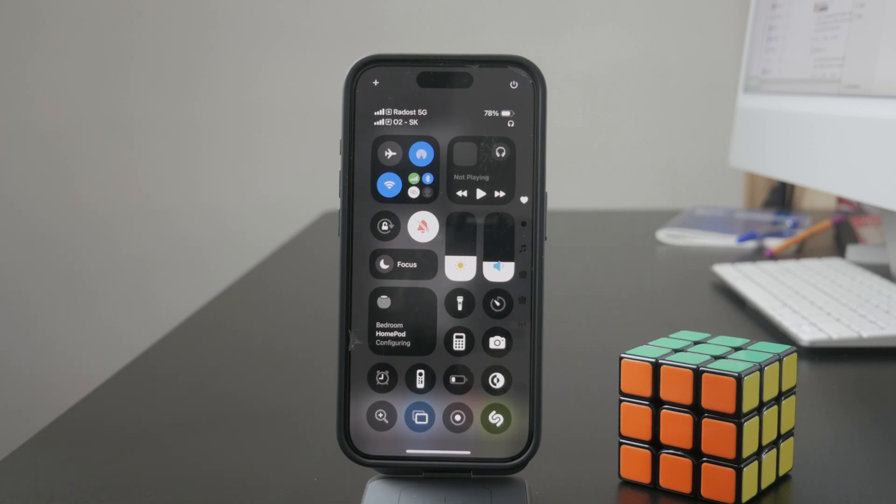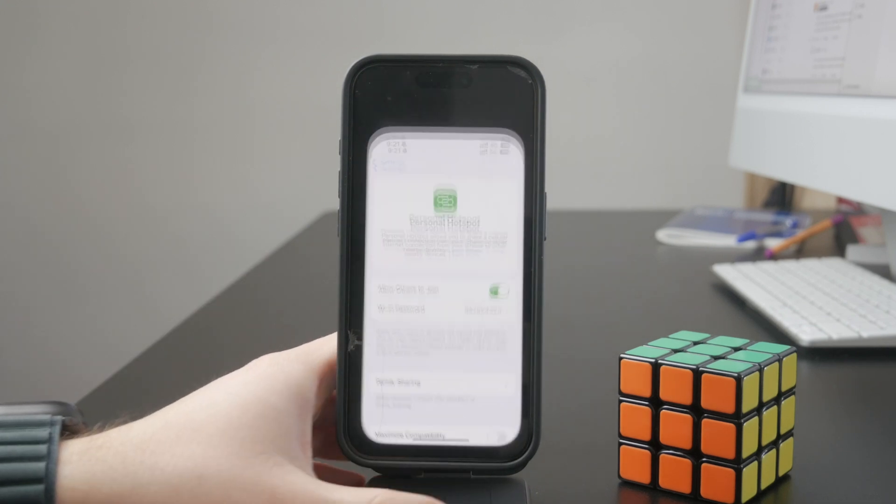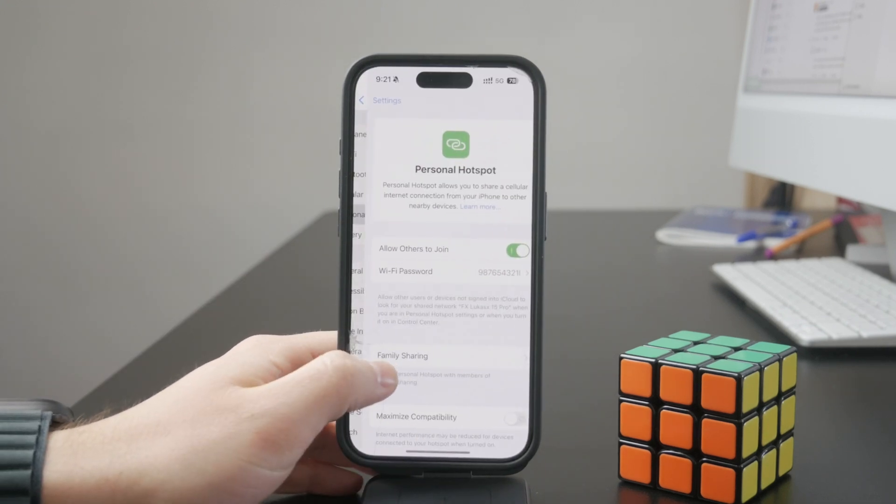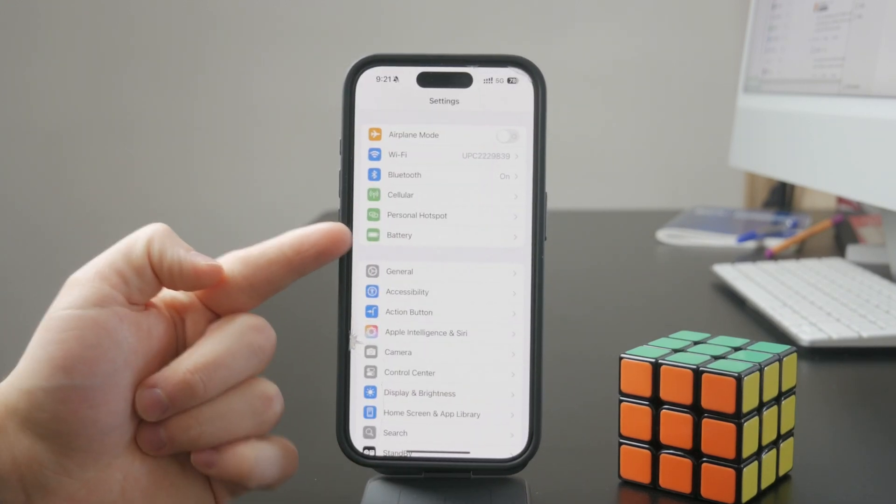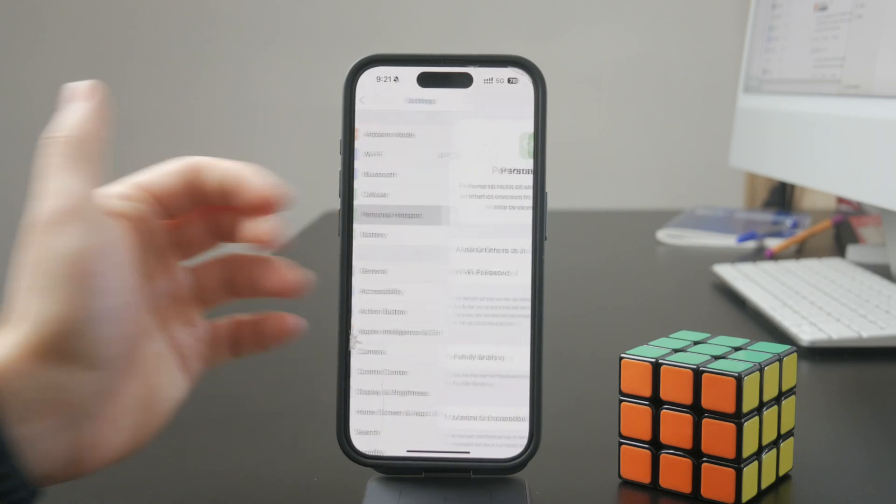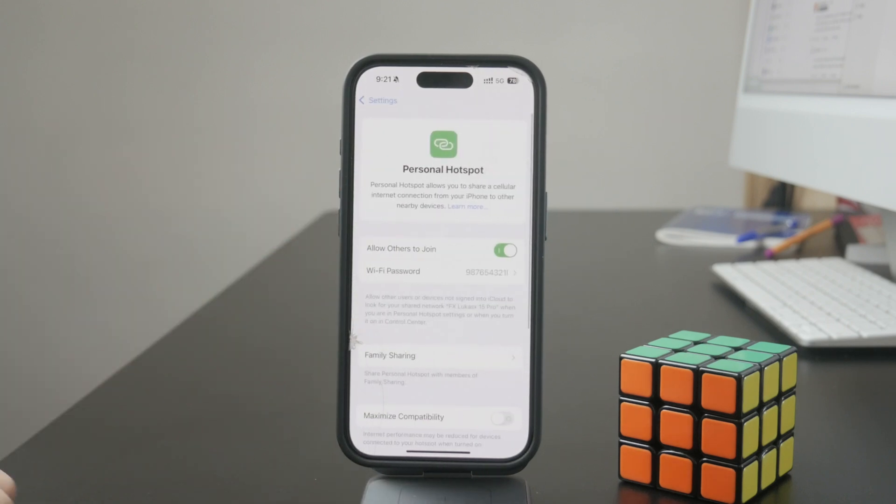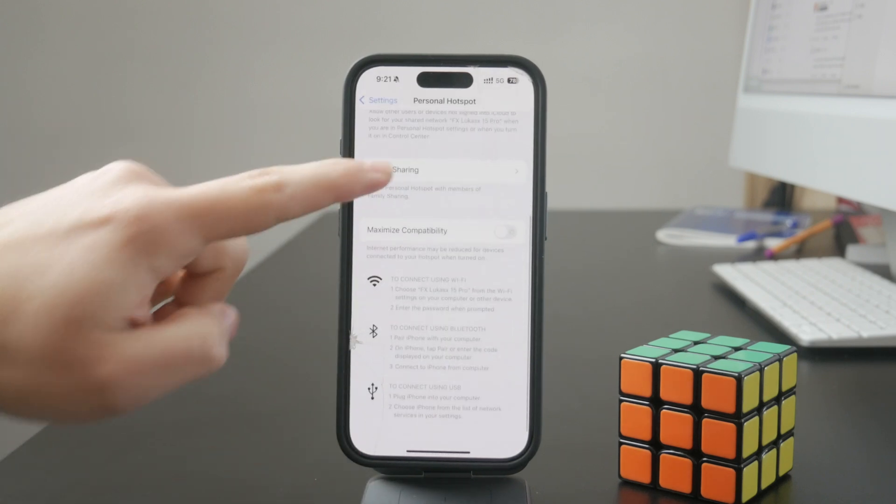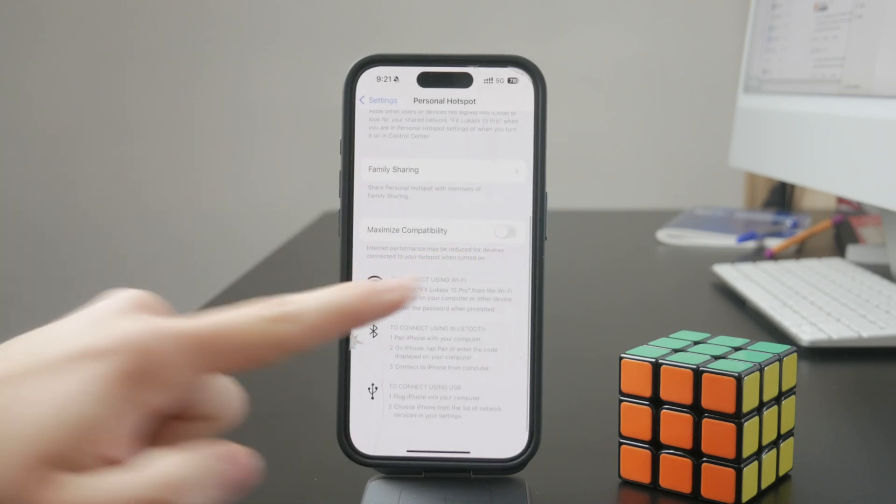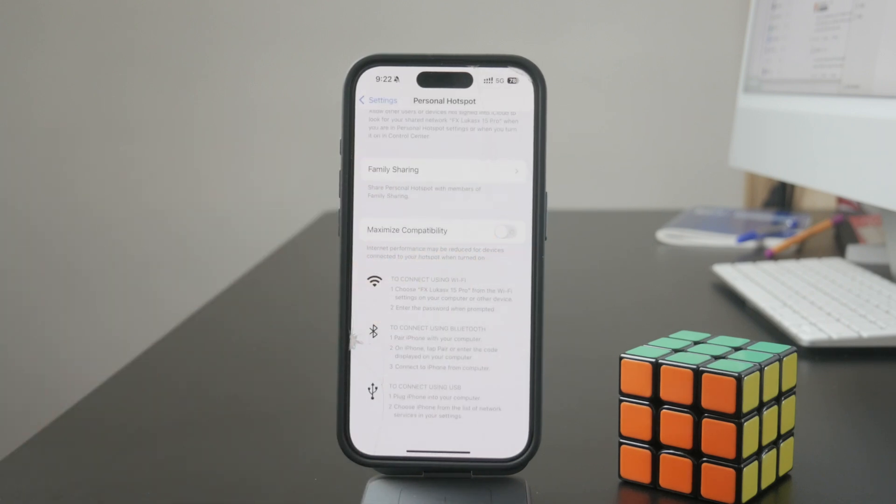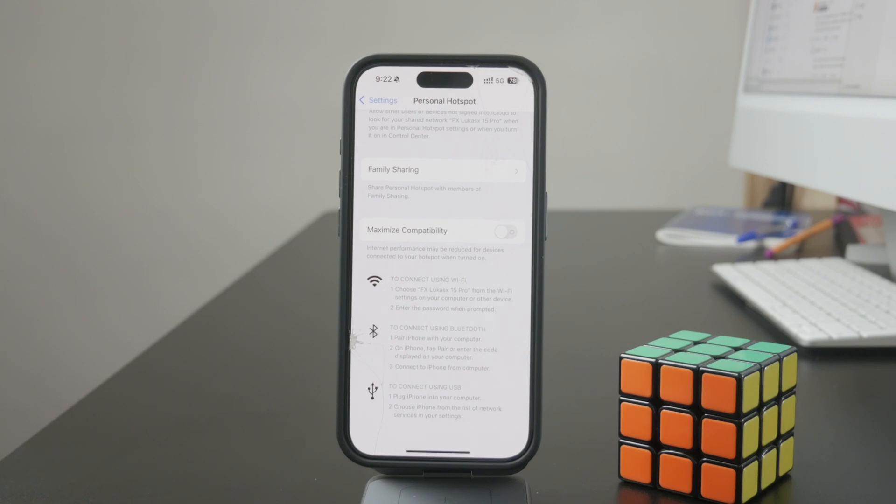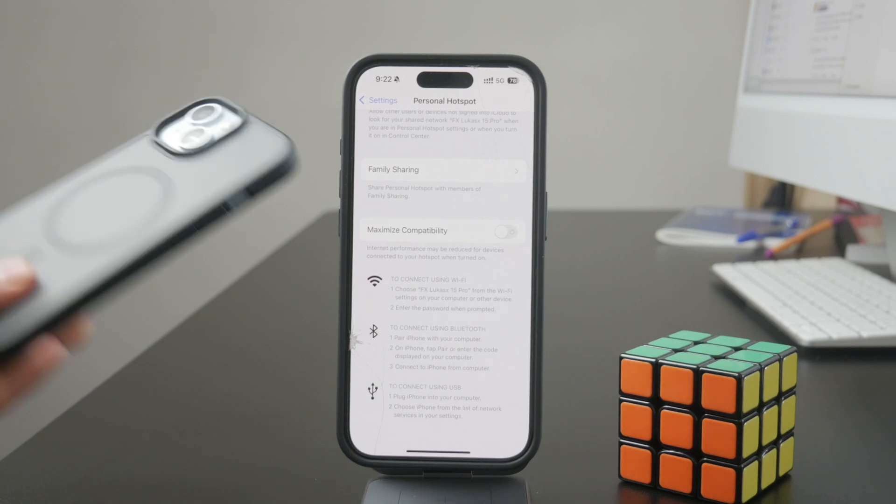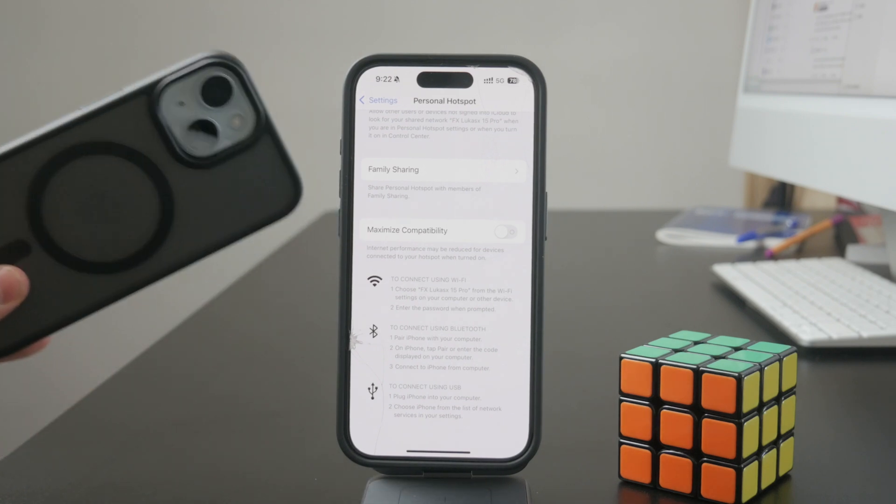Then inside the settings of your iPhone, inside personal hotspot, you want to make sure you disable the maximize compatibility toggle. This toggle switches to a lower gigahertz Wi-Fi option so more devices can connect, but it makes the internet a bit slower.